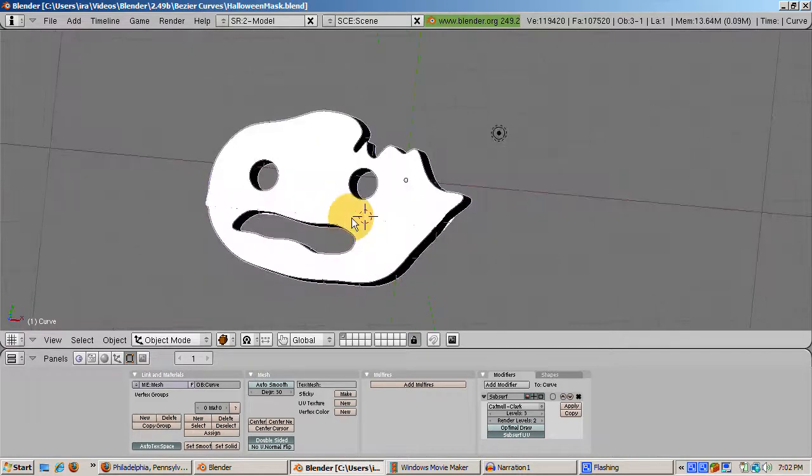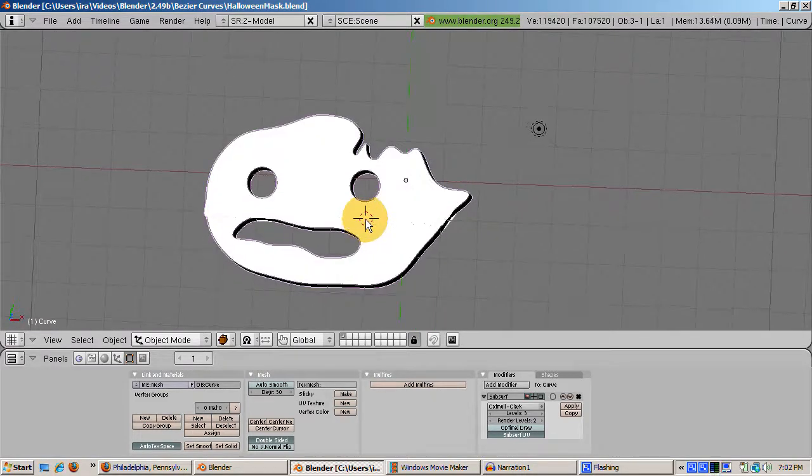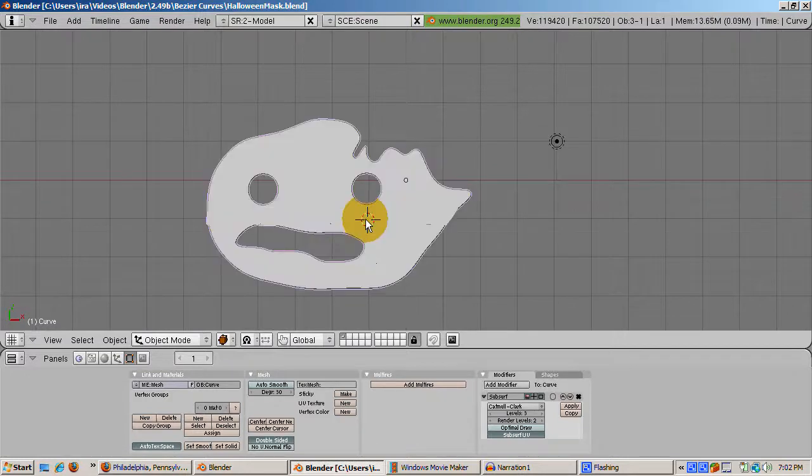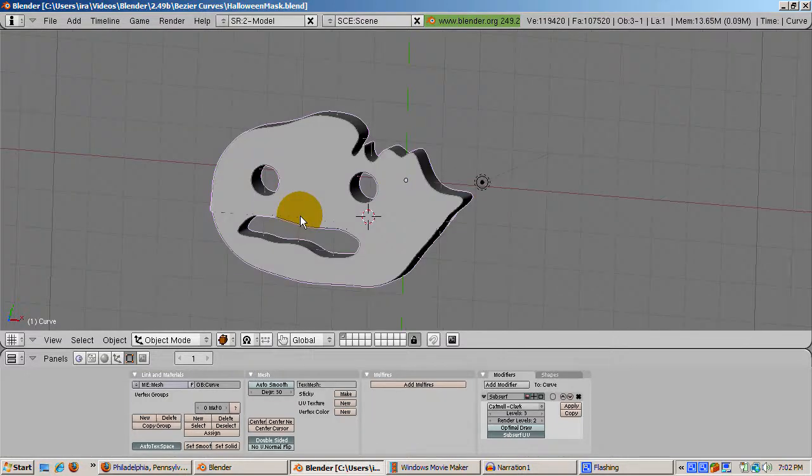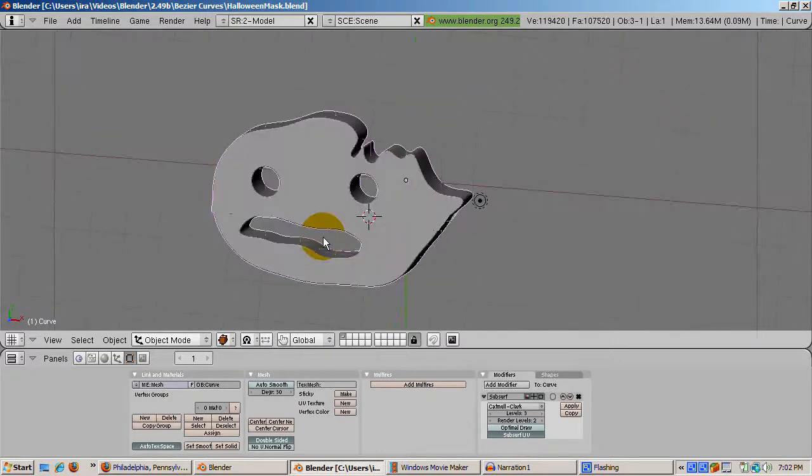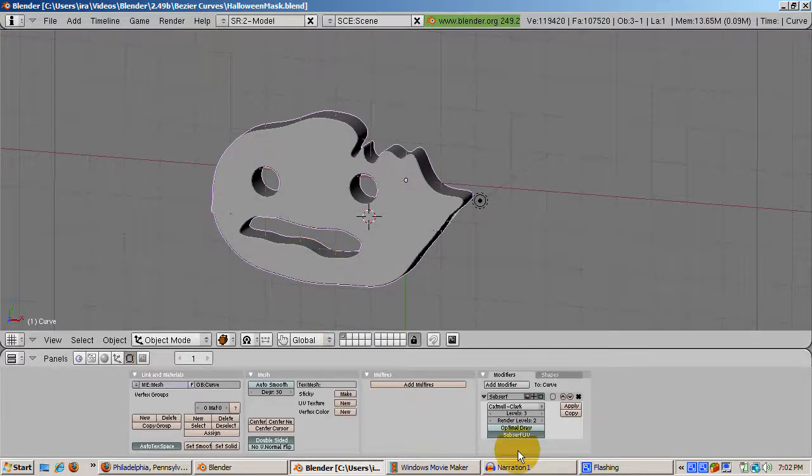To sum up, working with curves is a powerful addition to your modeling arsenal. If you can visualize your object from a curved outline, using curves, including Bezier curves, is a powerful way to create a Blender object.